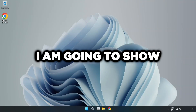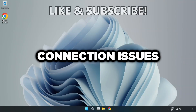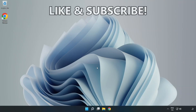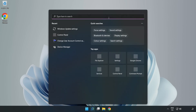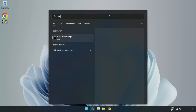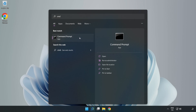Welcome to this video. I'm going to show how to fix connection issues. Click the search bar and type cmd, then right-click Command Prompt and click Run as administrator.